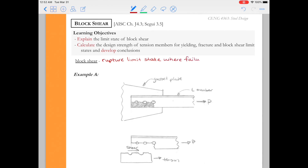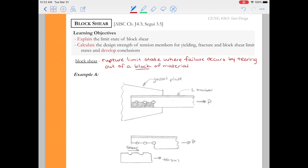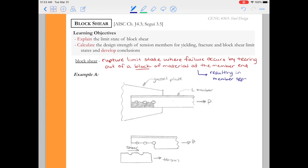So just to reiterate: Blockshear is a rupture limit state where failure occurs by the tearing out of a block of material at the member end. This will result in total member separation. So whenever we're doing our Blockshear checks and we're sketching out different failure blocks, remember we want complete member separation at the end of failure.